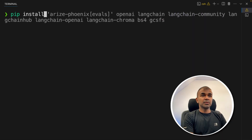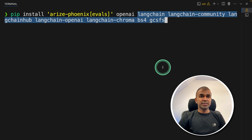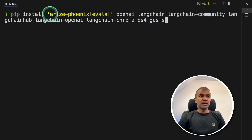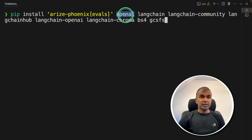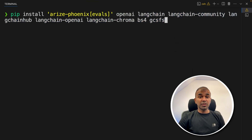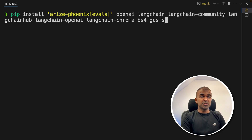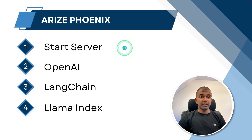First step: pip install arize-phoenix evals, OpenAI, and all the LangChain packages. Mainly we are focusing on Arize Phoenix. Then we will create an OpenAI application and start tracing, then a LangChain application and start tracing, and I will also show you how to do it for LlamaIndex. We are going to see how to start the server first, then OpenAI, then LangChain, then LlamaIndex.